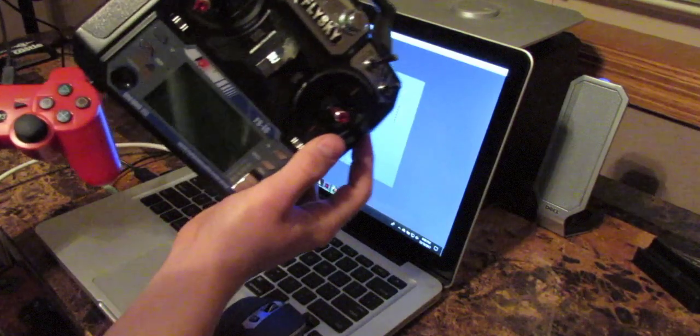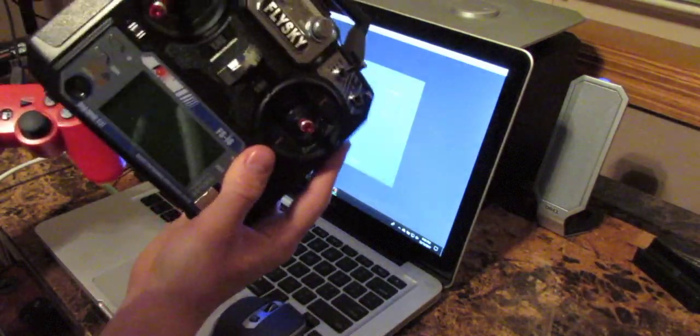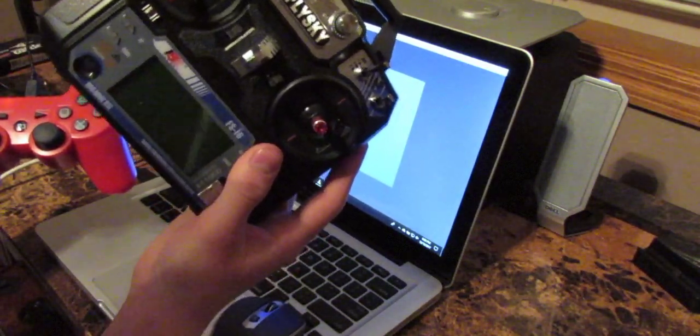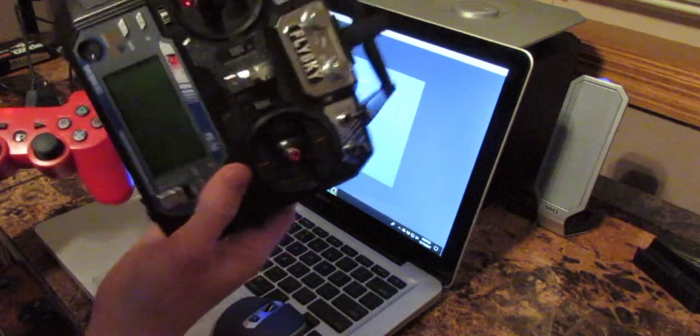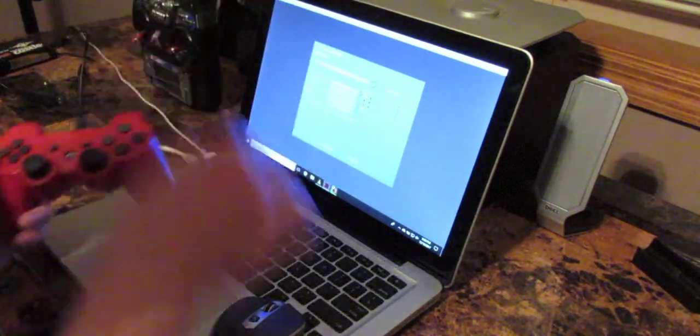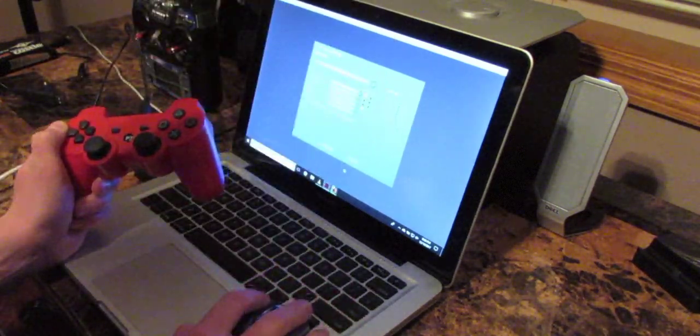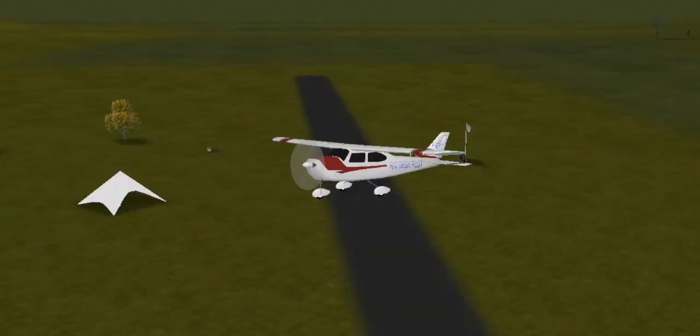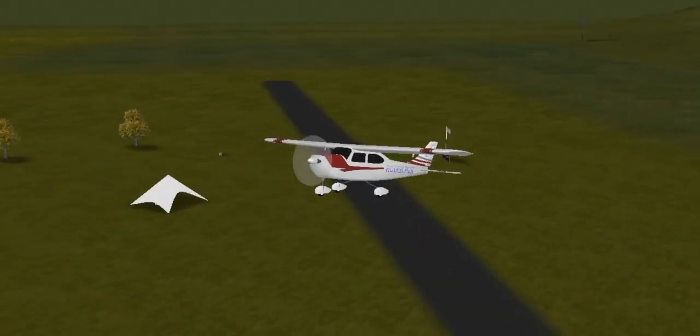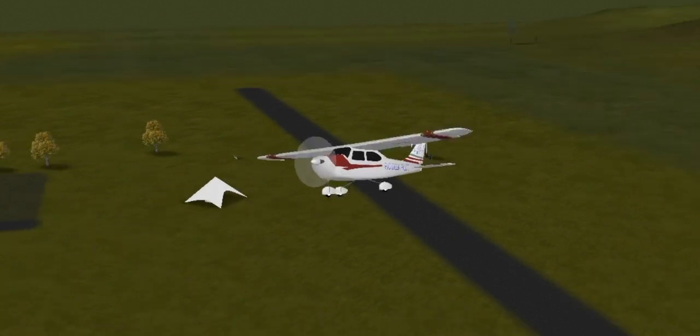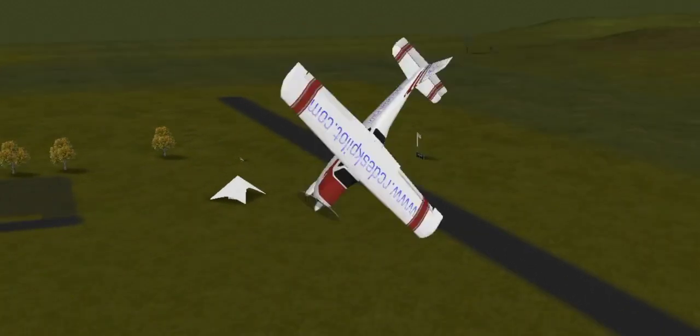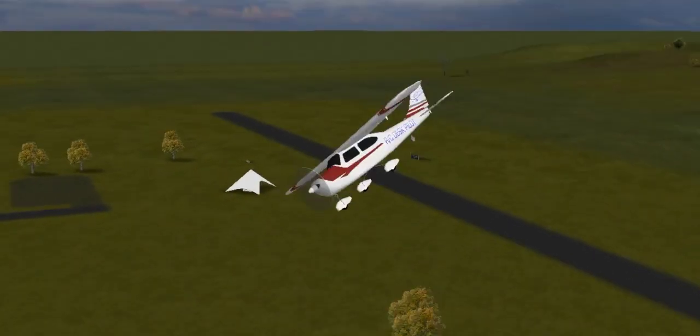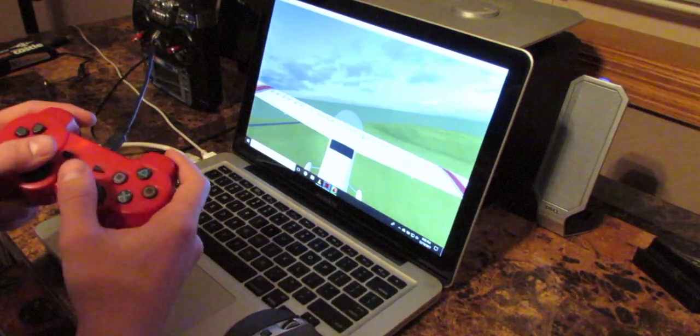This is my video about pairing an RC plane controller to your computer. That link will be in the description. I want to thank you guys for watching and I hope this works for you. Let me know in the comment section below. Don't forget to like and subscribe.